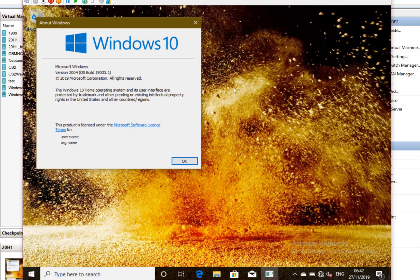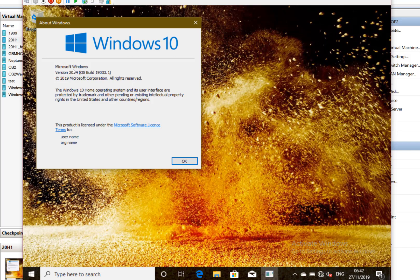If you notice, the version number is 2004. Like this year, they had 1903 and 1909, so March and October. So that's 2020, 04 for April. The reason it's not 03 is because it could cause confusion - if it was version 2003, it could get mixed up with Server 2003.